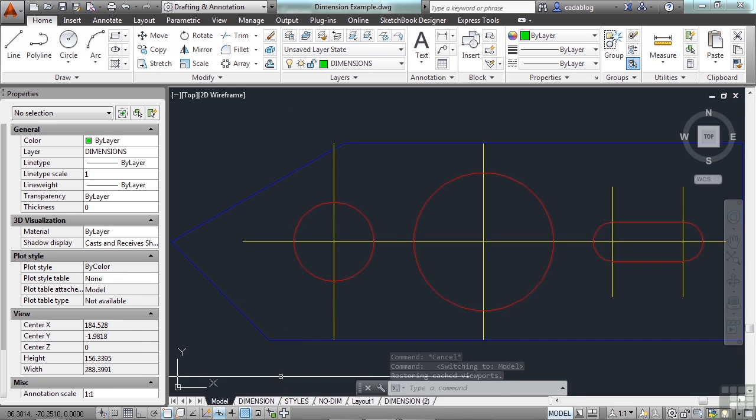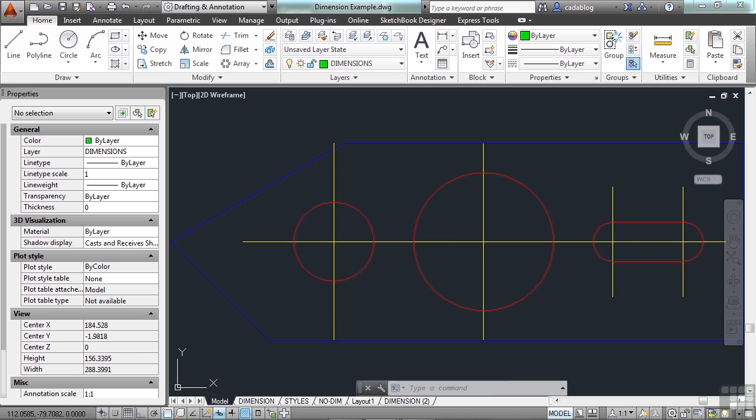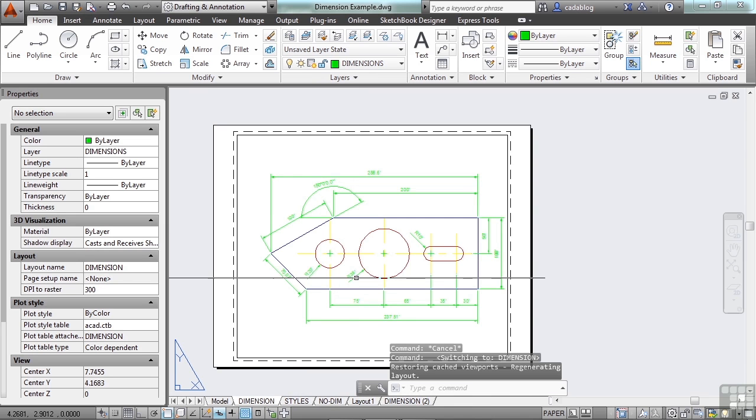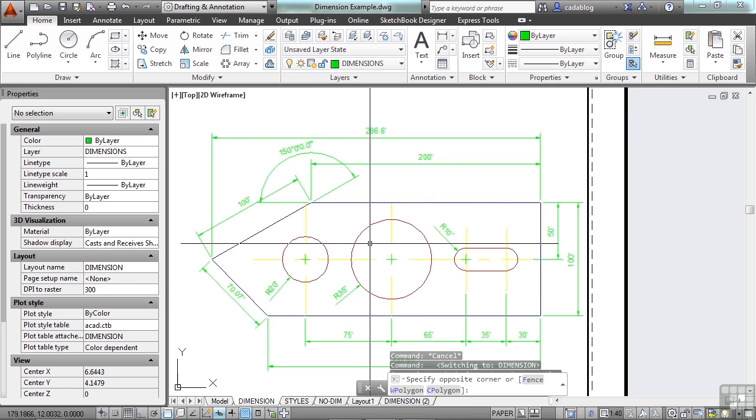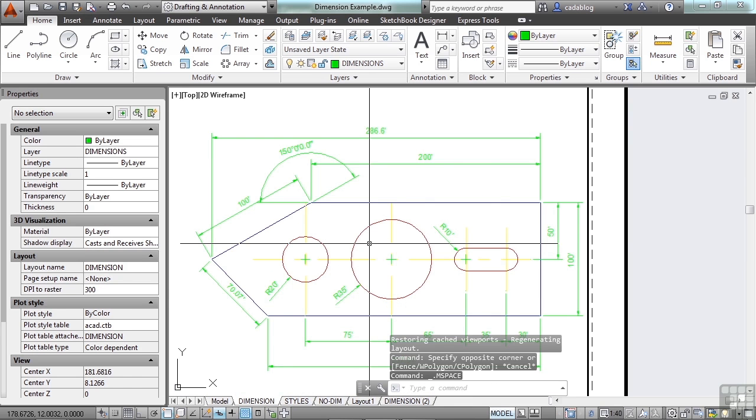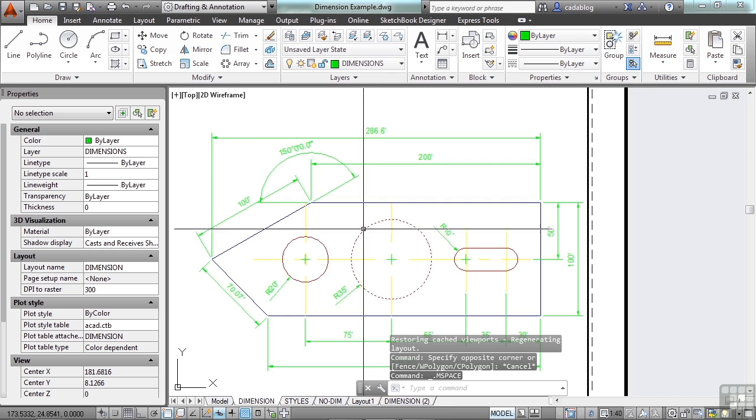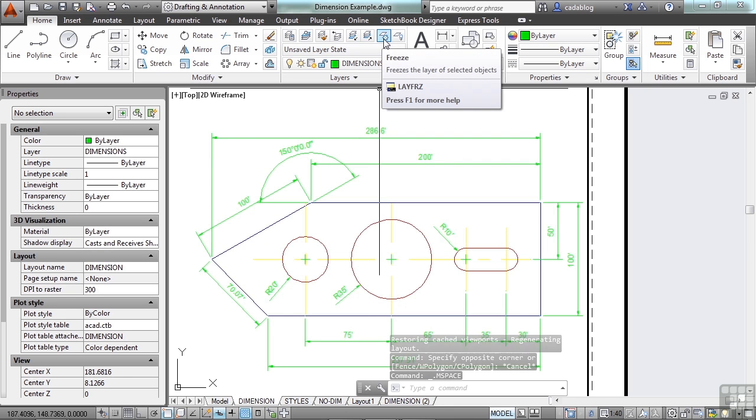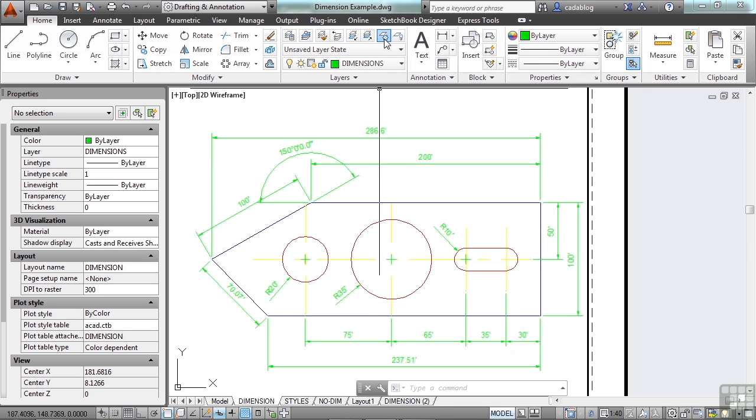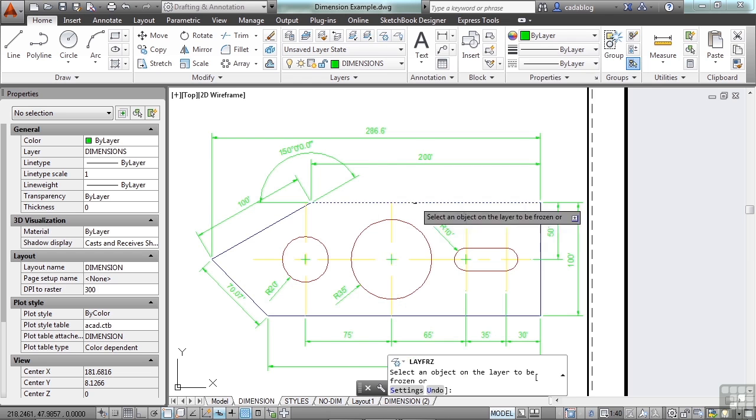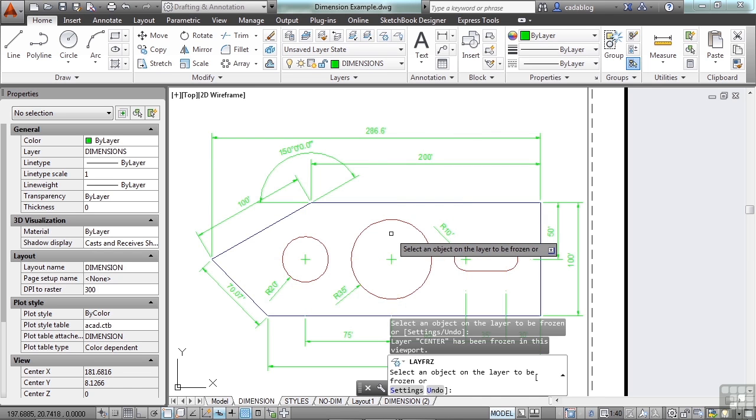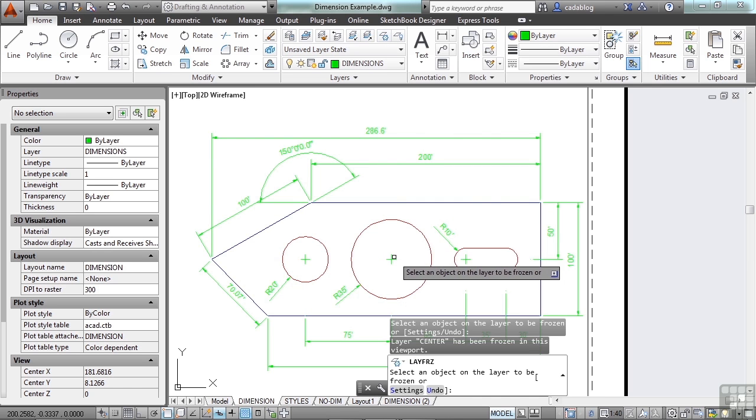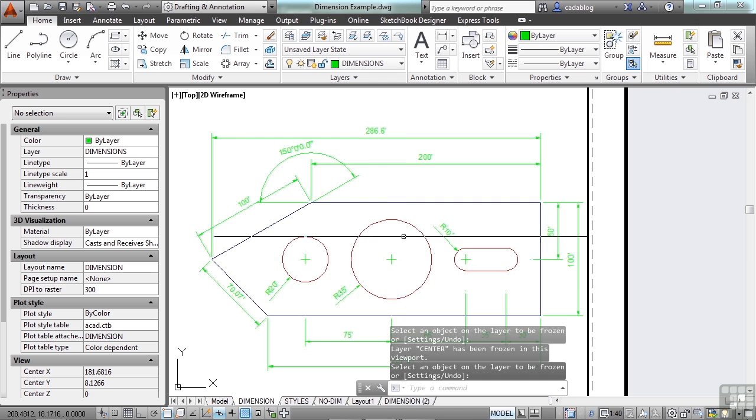Now, when we're in a viewport, we can freeze certain items. Double-click in the viewport to activate it. Pick the freeze, layer freeze, and let's freeze those center lines. So you see, I don't need them.